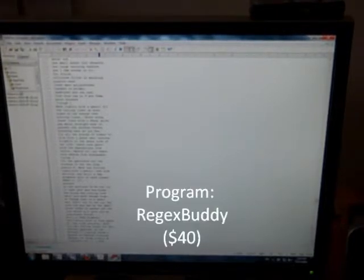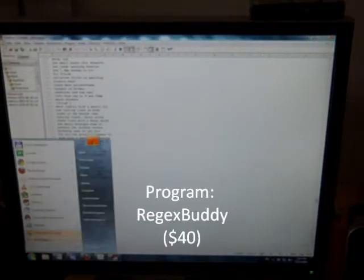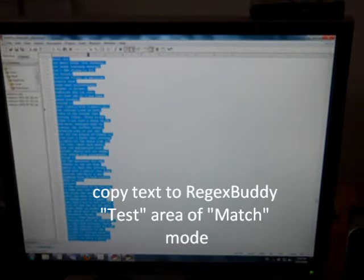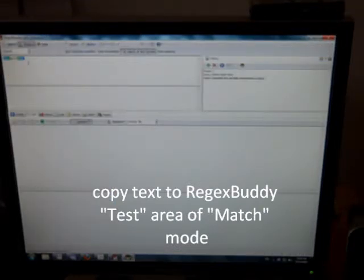So there's another program called RegExBuddy, R-E-G-E-X-B-U-D-D-Y. What this program does is it identifies lines of text that you don't want and it can strip them out. Let's say this is the text I'm working with. I'm going to do Ctrl A again and Ctrl C to copy. RegExBuddy has two modes, one called Match and one called Replace. I'm going to go into Match mode first. And in the Test area, I'm going to paste that text.